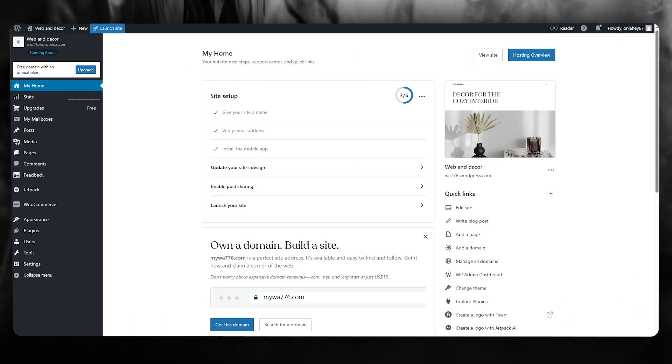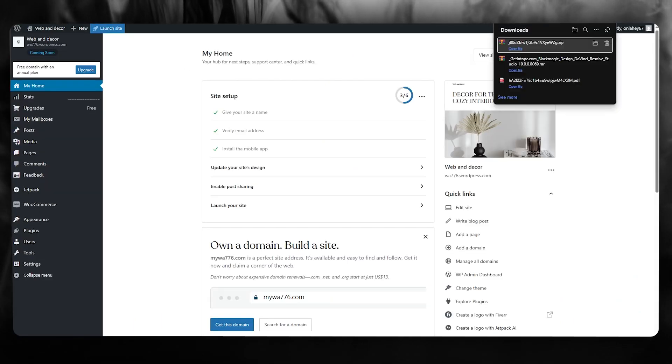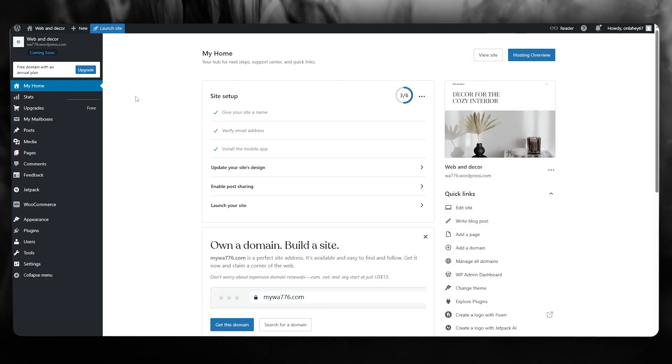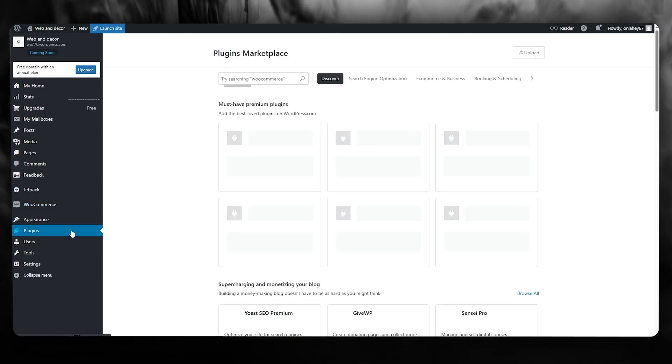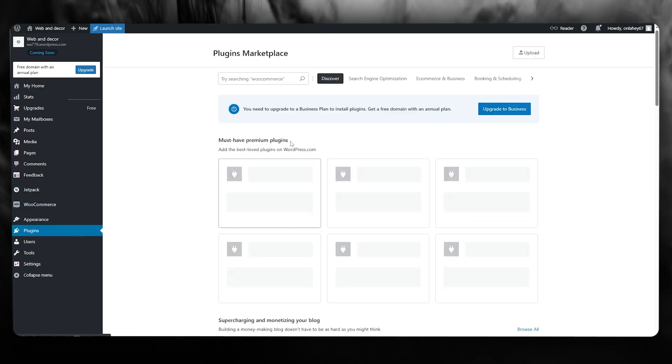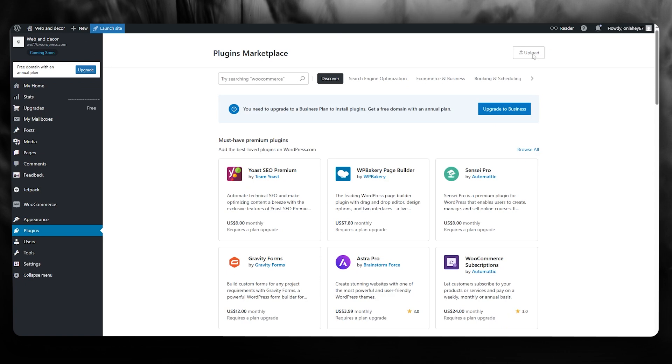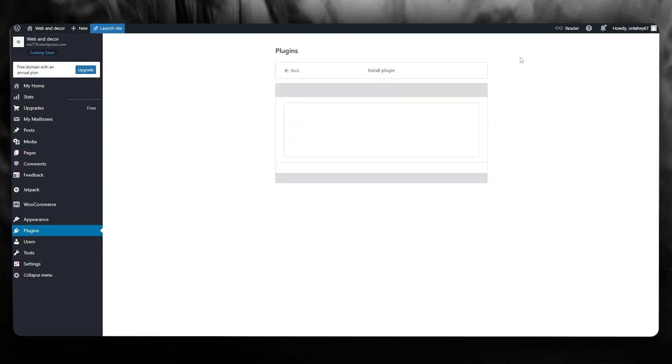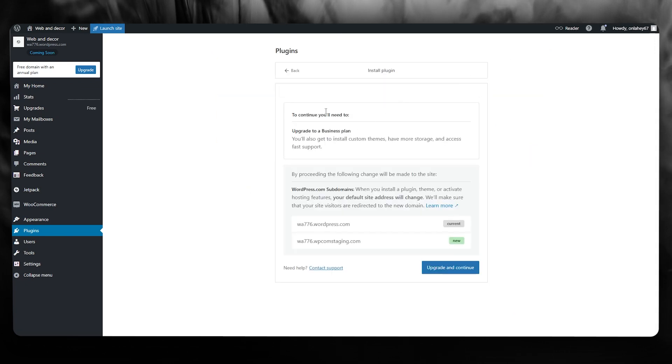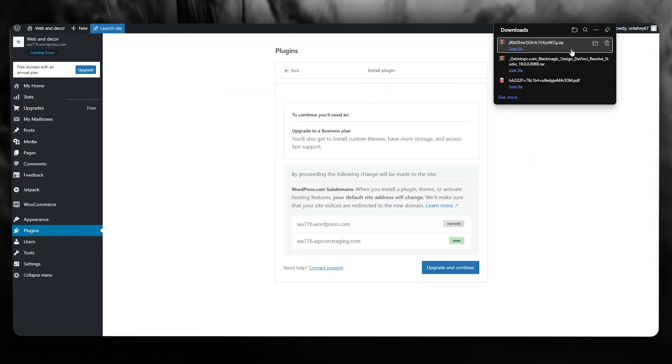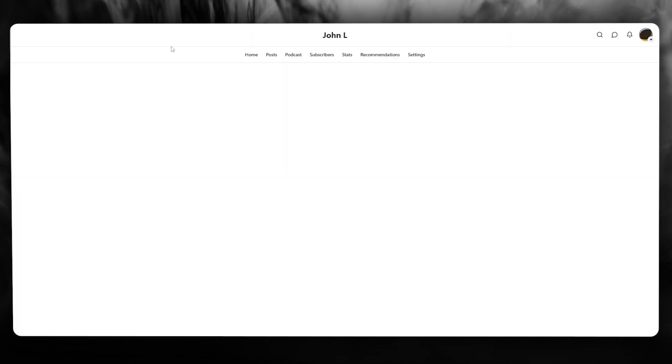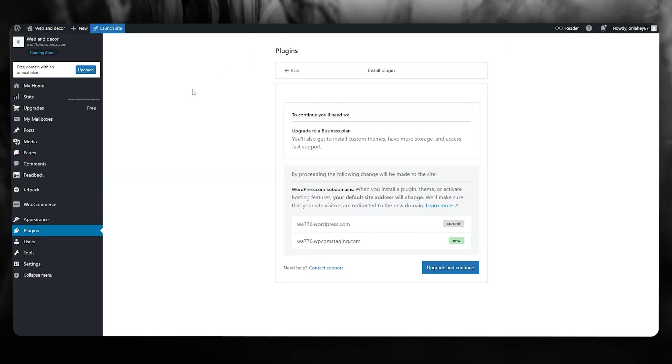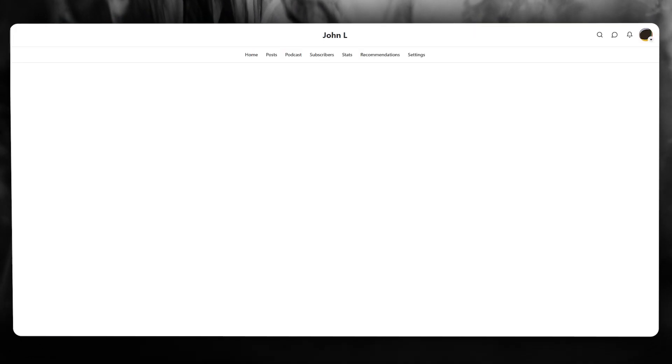Once you get that embed over here, what you simply do is here it is in a RAR file. You're going to come here, and once you come here, you go over to this section where it says plugins and WordPress, go over to upload. Once you come over to upload right here, you're going to upload this RAR file and that will add your Substack posts or publishing to your WordPress.